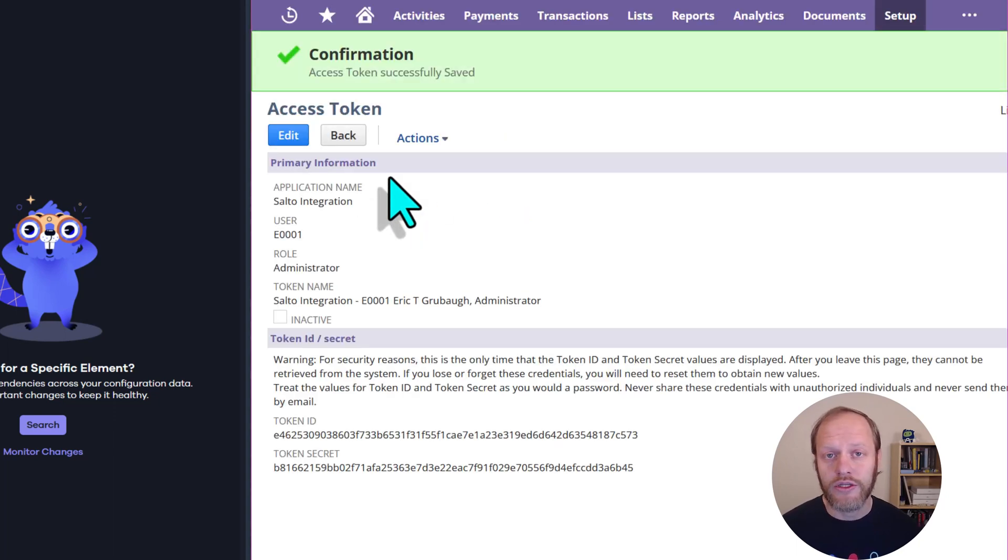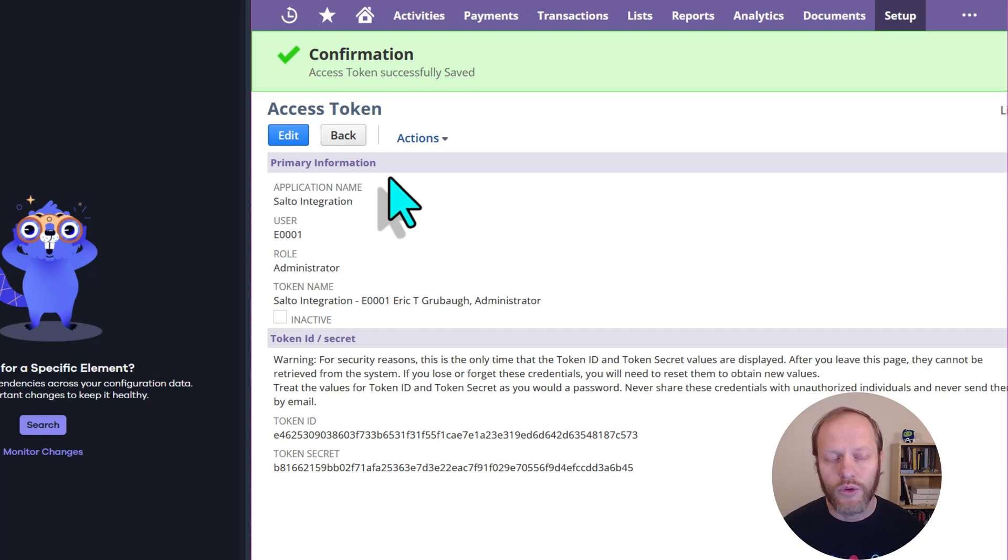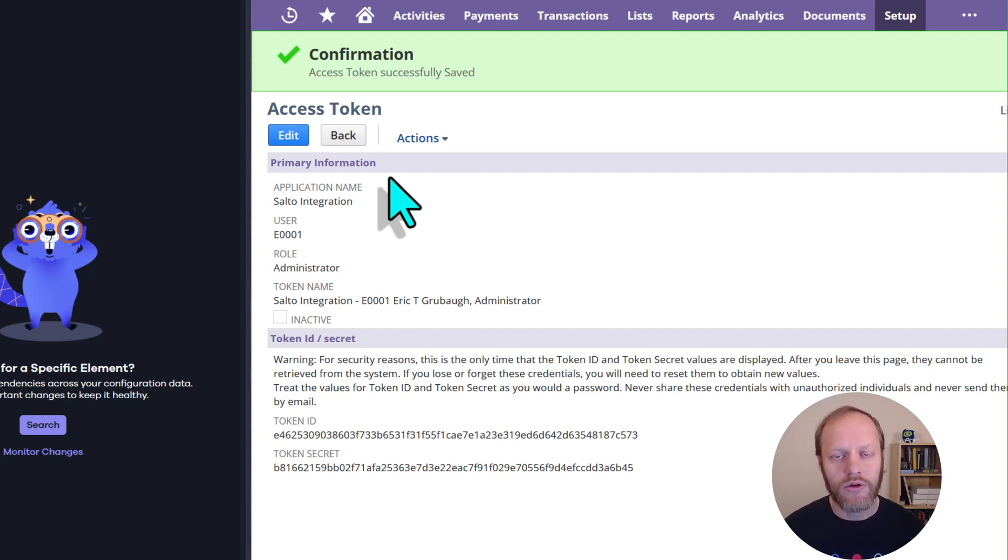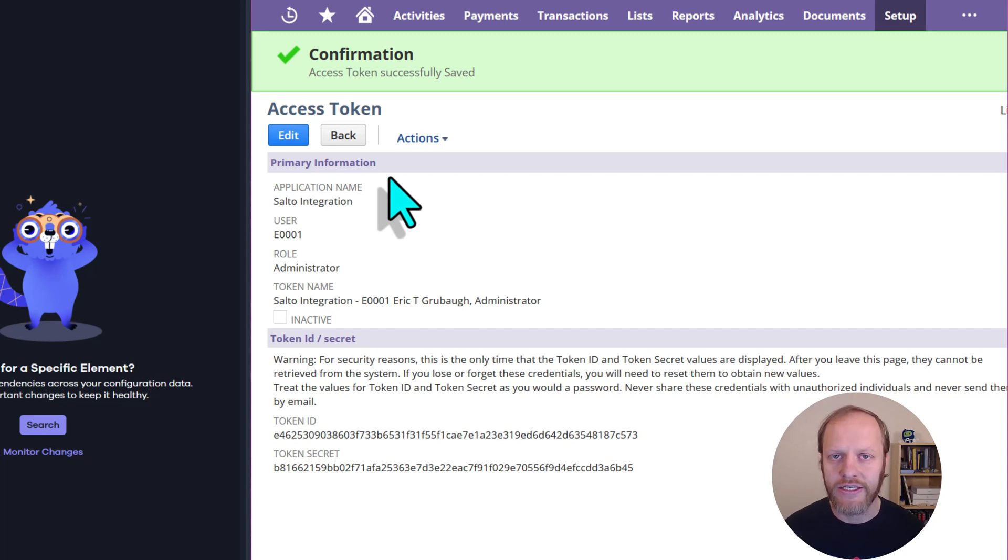This is the token that Salto will use to access the Salto Suite app. Once again, either leave this page open or copy and paste and store this ID and secret value. That is everything we need to do in NetSuite.